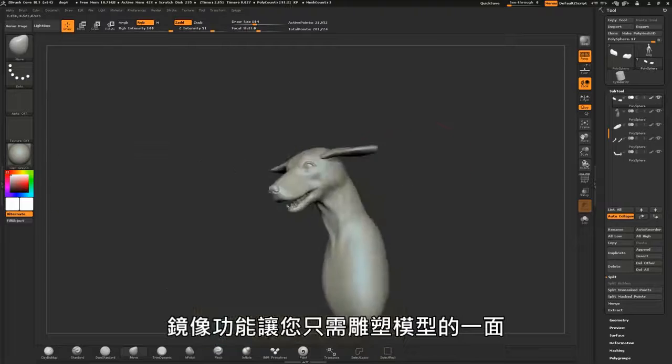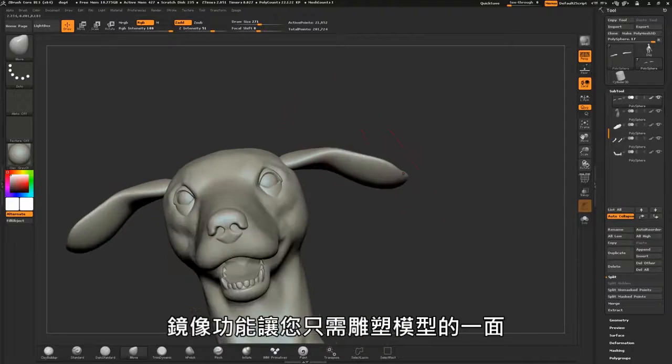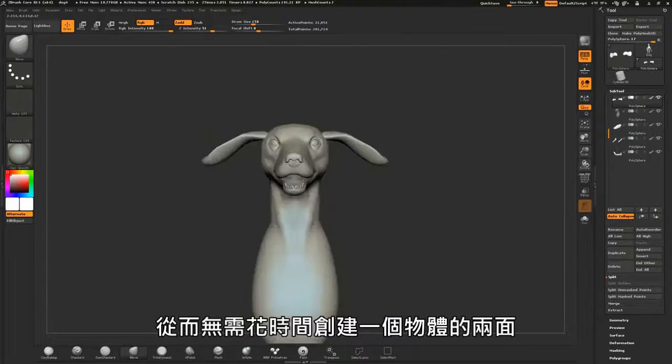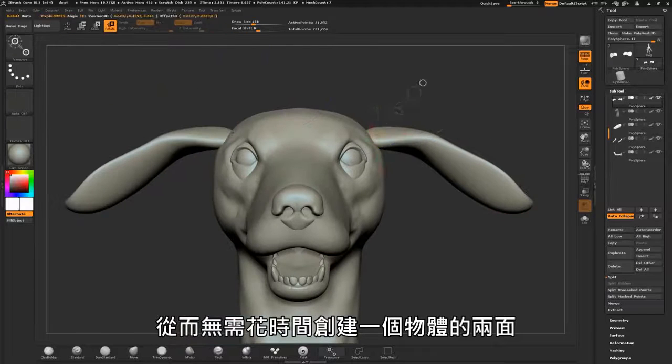The mirror feature allows you to sculpt on just one side of the model, saving time by not having to worry about creating both sides of an object.